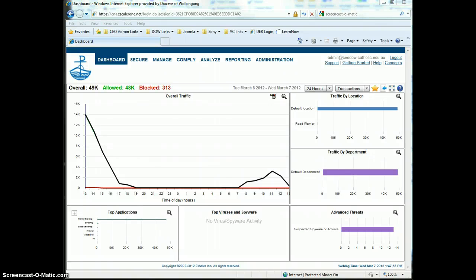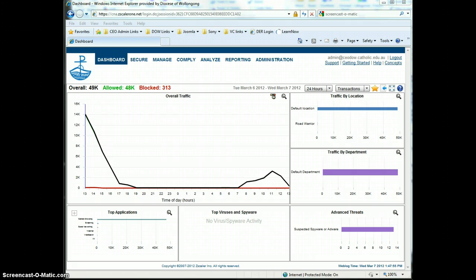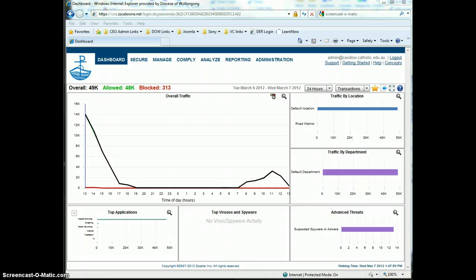Welcome back to the series of screencasts on Zscaler. This one is addressing the global whitelist and the global blacklist and the site whitelist and site blacklist.